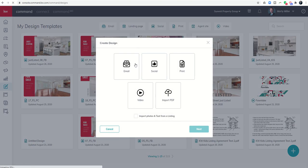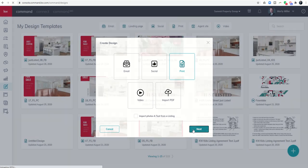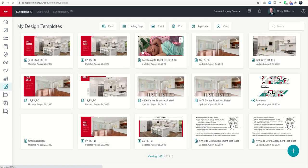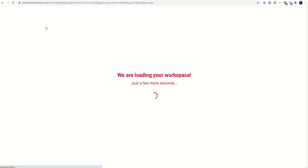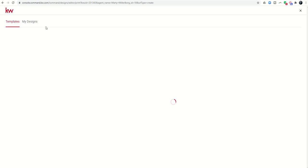We're going to select — it doesn't matter what you select, so just choose any one of these. I'll choose Print and go to Next. What I'm looking to do is get into the WeBrand side, and then I can start getting into the creation of custom folders that I can move my designs into.